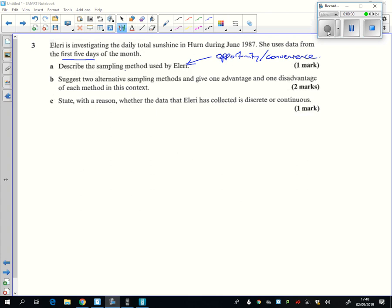So a better sampling method might be just to do a simple random sample. And again, we can look back at the book to see what the reasons, the good things about this. The good things about this is that every day is equally likely to be in the sample.